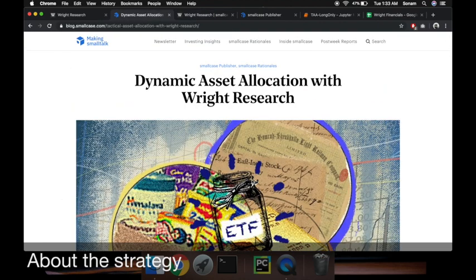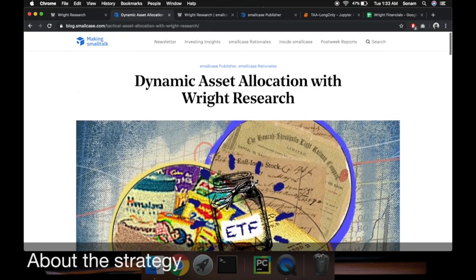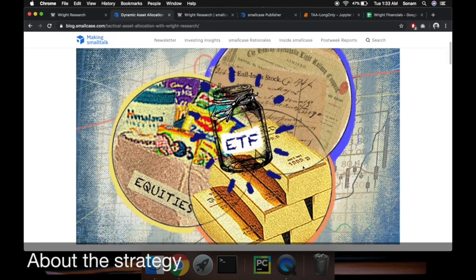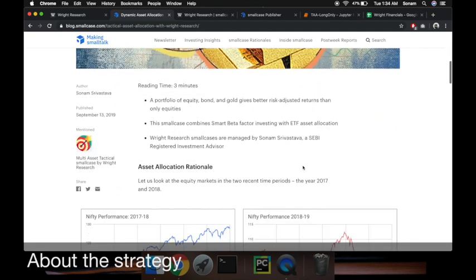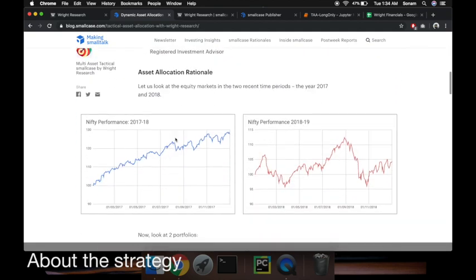Before I take you to how to invest into this robo advisory strategy, let me give you a brief on what it is. We are offering dynamic asset allocation strategy. When the market is risky, you don't want to invest more into equities - you want to invest more into bonds and safe assets like gold. When the market is trending, you invest more into equities and riskier assets.